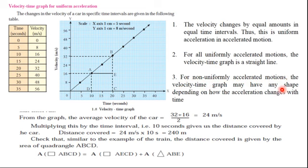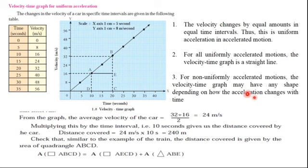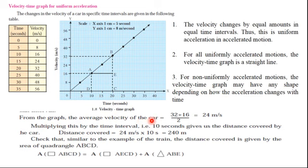For non-uniformly accelerated motion, the velocity-time graph may have any shape — it is not a straight line — depending on how acceleration changes with time. Sometimes the velocity increases, sometimes it decreases; there is no uniformness, so the graph does not produce a straight line.